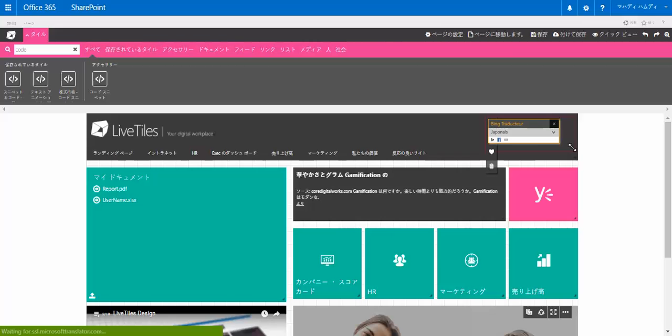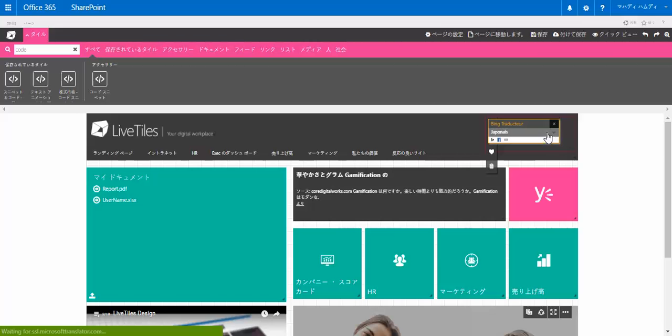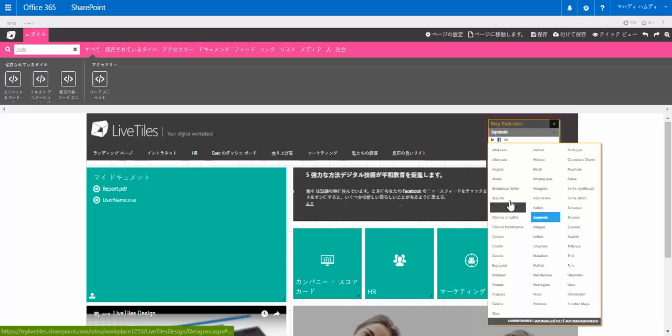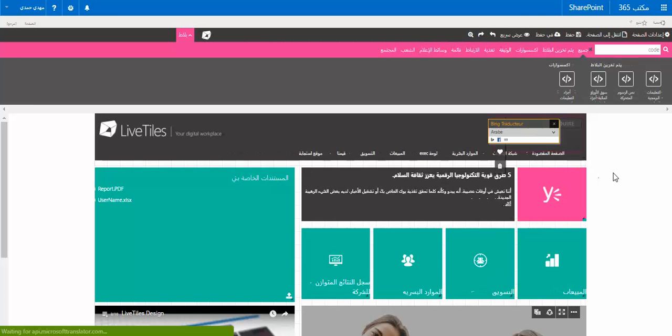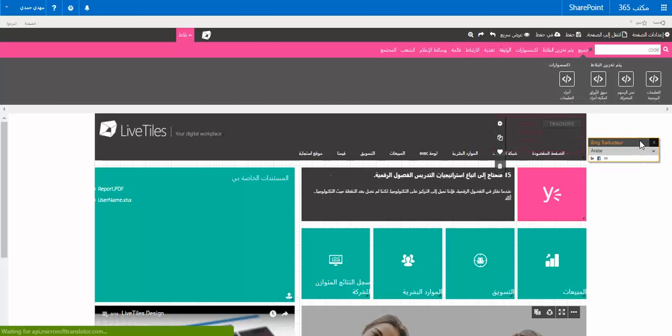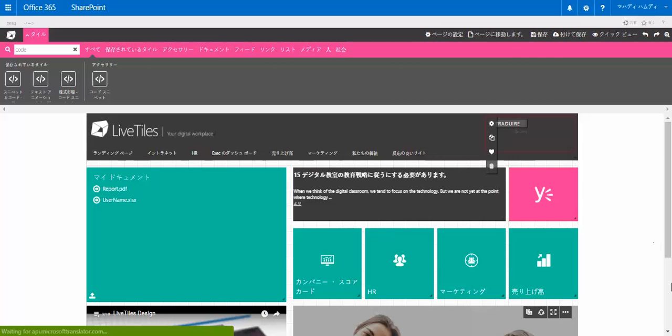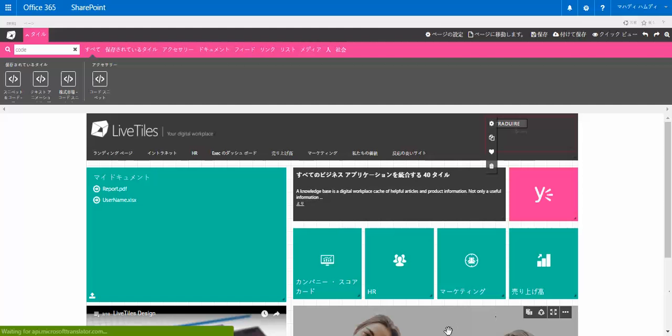We can test another language, like Arabic for example, and immediately you see how everything was translated to Arabic. Thank you.